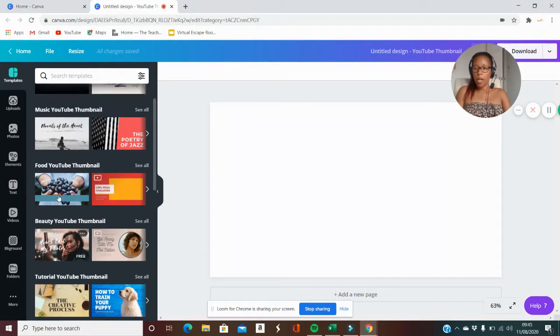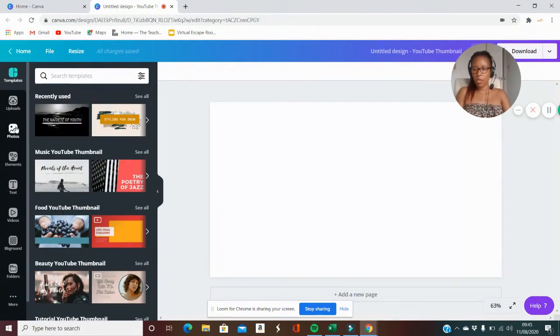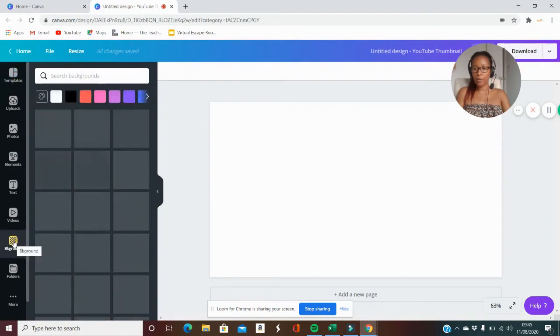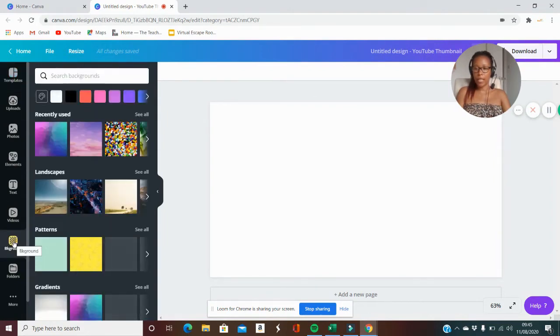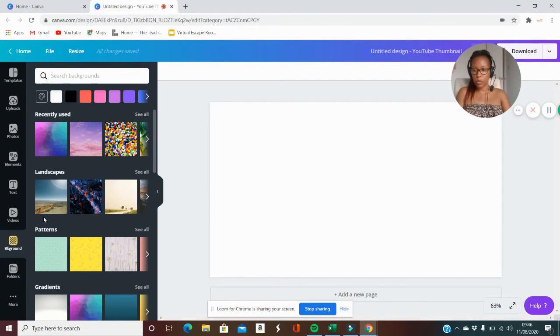You might want to create a design. Let's think about what type of design that you want. If we just go to backgrounds here, I'm going to find a nice background that I think I would like to use.